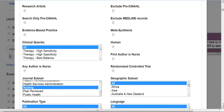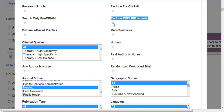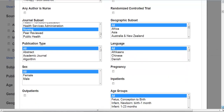One other thing to consider would be the Exclude Medline Records limit. If you utilize this, it will exclude any of the items that you would find in Medline from your search results, so if you're searching both databases, this might speed things up a little bit. Alternatively, you could feed this information into a Citation Manager and remove duplicates in that fashion as well.